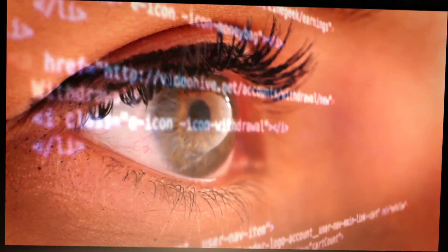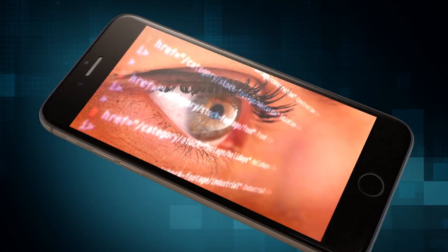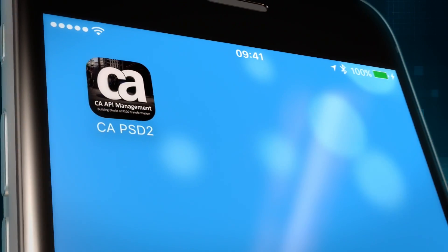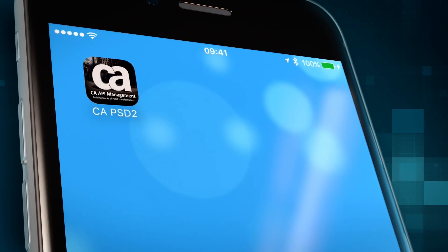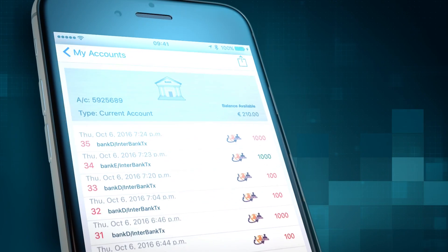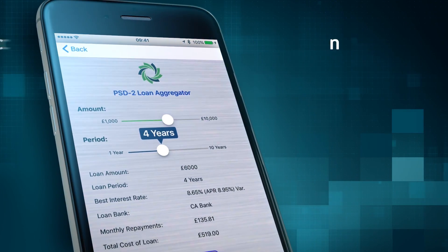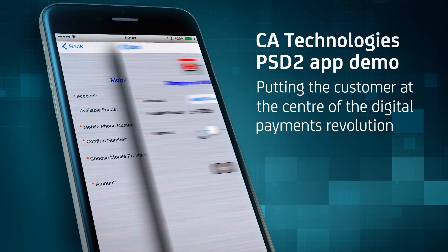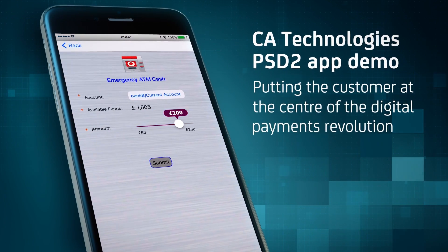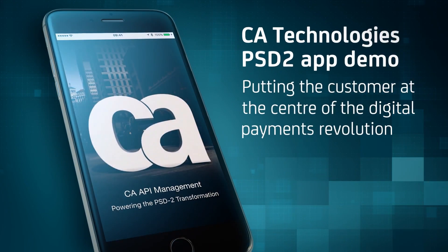This PSD2 demo app developed by CA Technologies visualises how banks and aggregators can change the way consumers manage their money, transform the customer experience, and create innovative new financial products and services. Let's see the app in action.